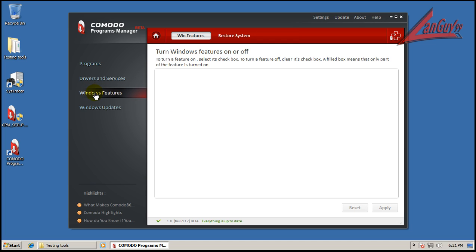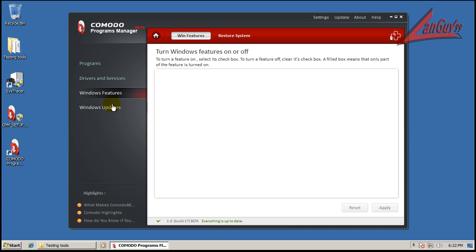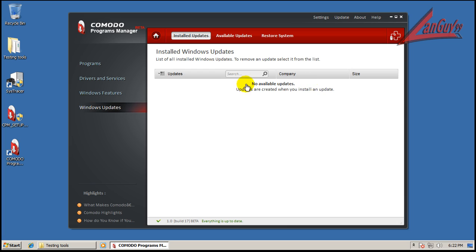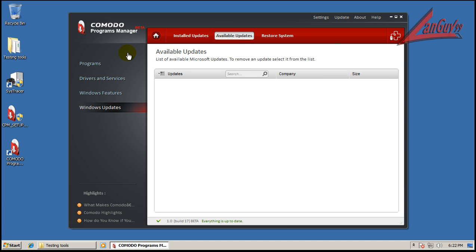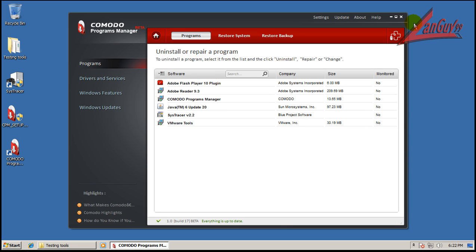You have a tab here where you can turn Windows features on and off. So that's much easier than hunting around for different parts of Windows where you can turn things on and off or you can do it right from here. And then you have a Windows Update tab where you can see your installed updates and available updates. Like I said, I still think they're working on this. Okay, so let me show you how this program works.